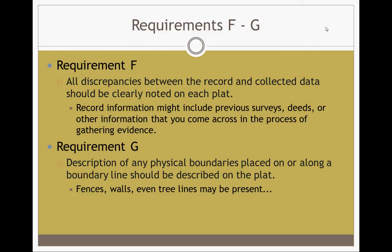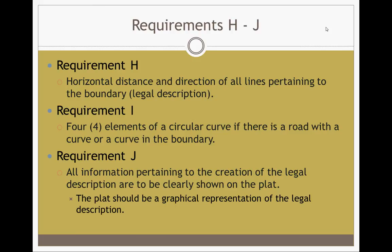Requirement G: a description of any physical boundary placed on or along the boundary line should be described — fences, walls, tree lines, buildings, monumentation, anything along that boundary that you find should be shown on the map with an exact description. Requirement H: horizontal distance and direction of all lines pertaining to the boundary. This involves the legal description — you want to show the distance and direction on every line as specified by the legal description in the survey process.